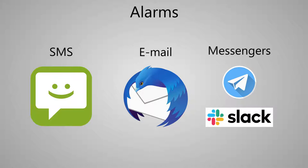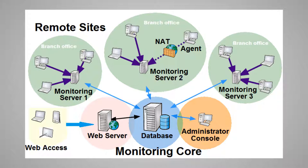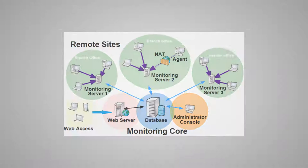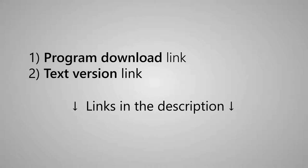The program also supports the distributed network monitoring function. This method is suitable when devices are located in remote networks behind routers and NAT, so you cannot directly access and monitor the devices from the outer network. You can download the free 30-day trial version of the program and try it. Find the link in the description. You can also find the link to a more detailed text version of the review there.